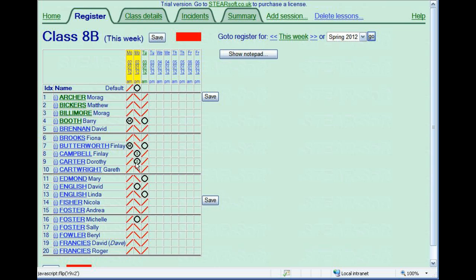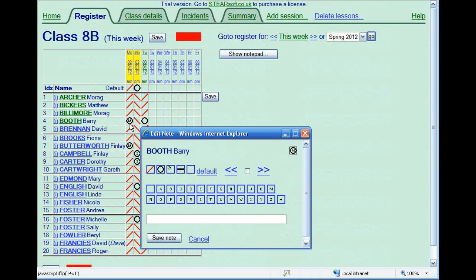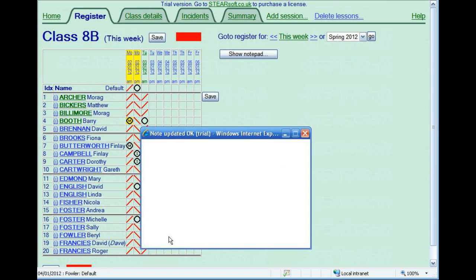If a student subsequently arrives late, just click on the absent mark to cycle around to late. To bring up the code box for a particular entry, just right click on it. You can add a more detailed message here as well as a code. Entries with such notes are highlighted yellow.